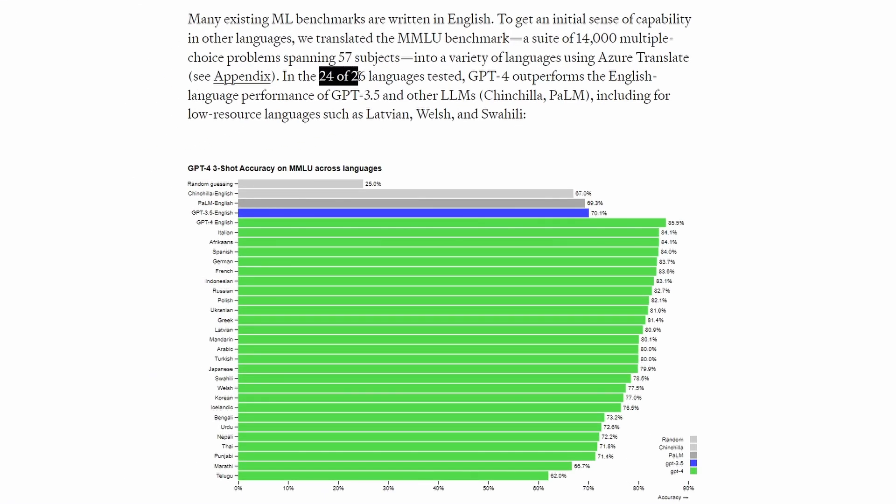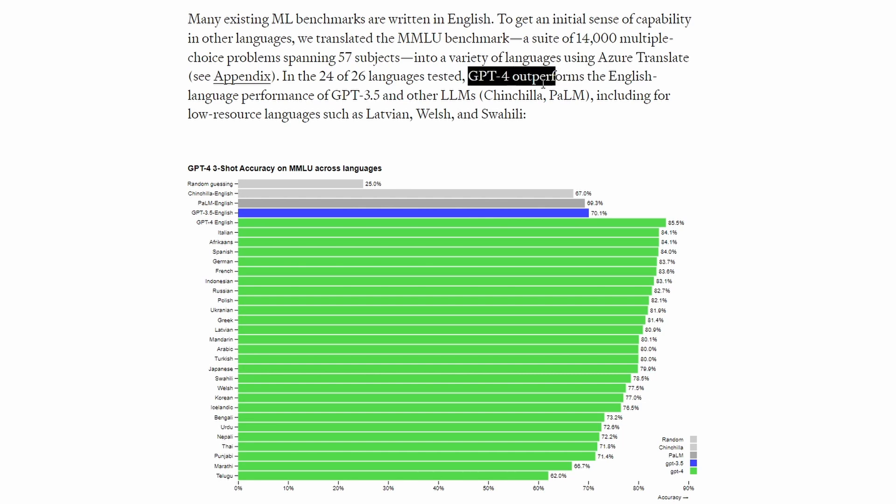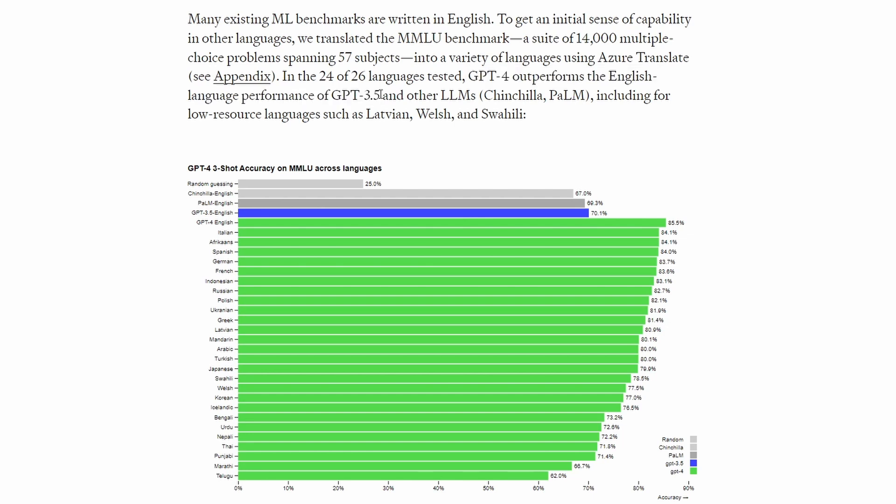And in 24 of the 26 languages they tested, GPT-4 outperformed the English language performance of GPT-3. So I'm not sure why that is. I'll look into this more, but that's an interesting result.